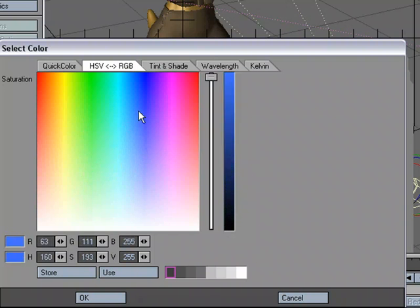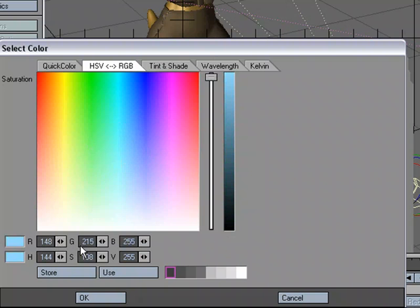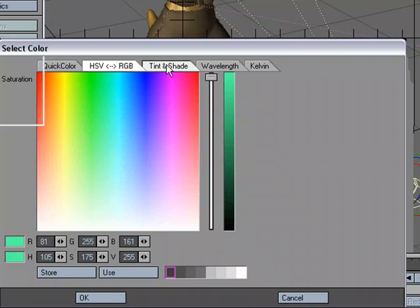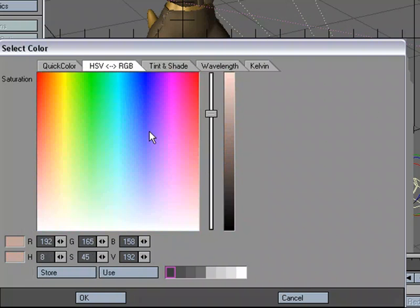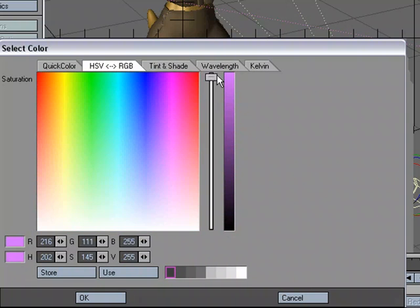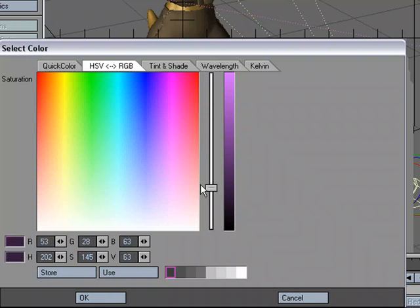I still have the ability to key in the numbers manually if I want. I can pick from here. I've got tint and shade that I can work with. Over here, I have the ability to go bright and dark, brightness and darkness. I've got tint and shade, I've got wavelength.